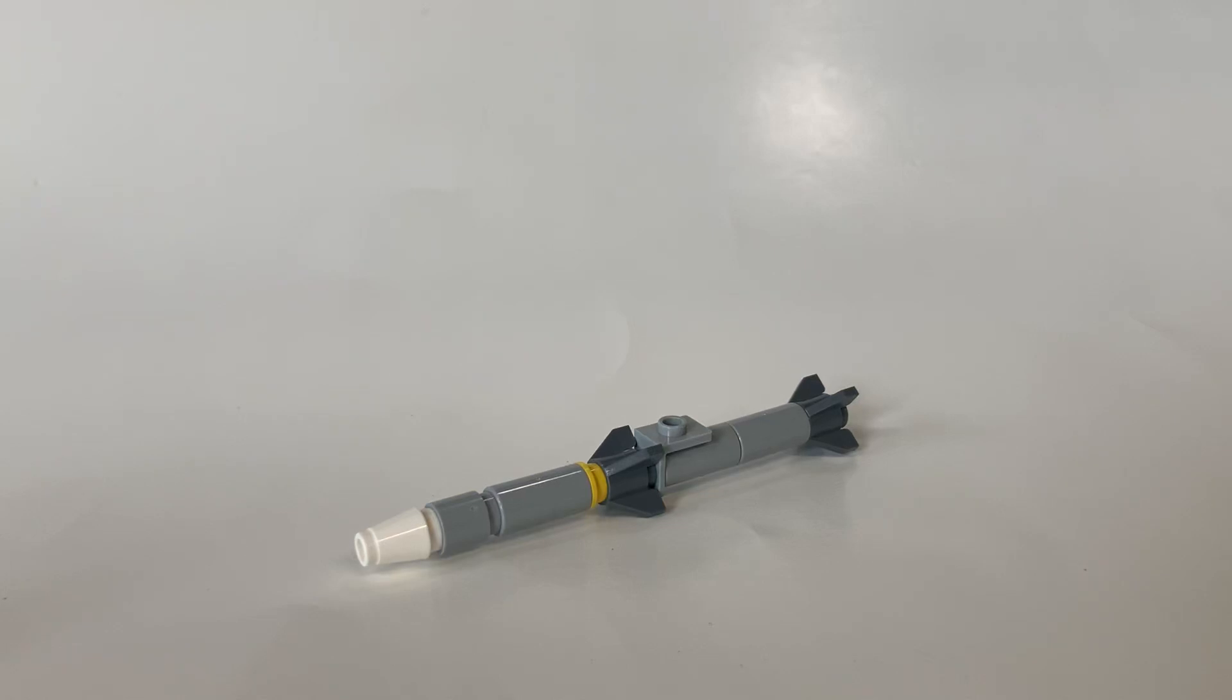Hello everybody, this is Harman Evans from Brick Industries and today I'll be showing you guys how to build my AIM-120 AMRAAM missile mock.